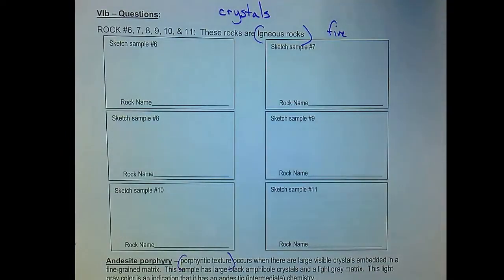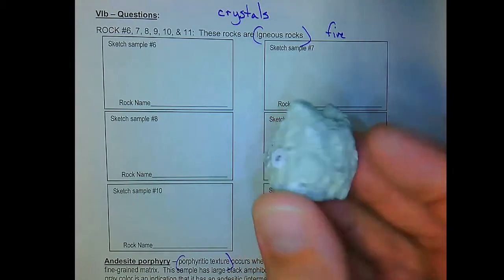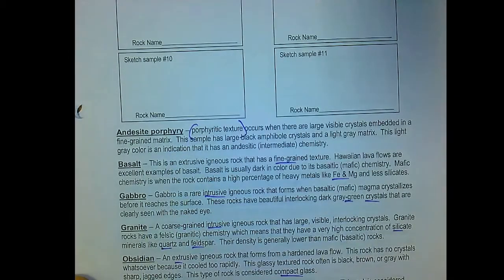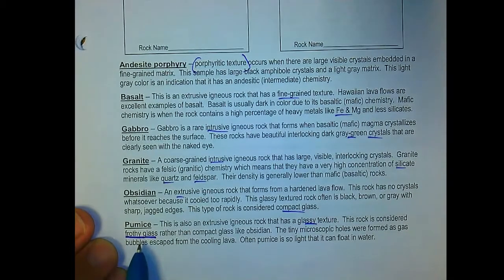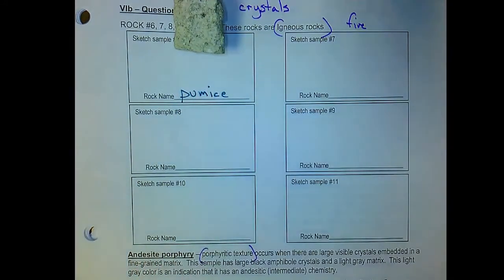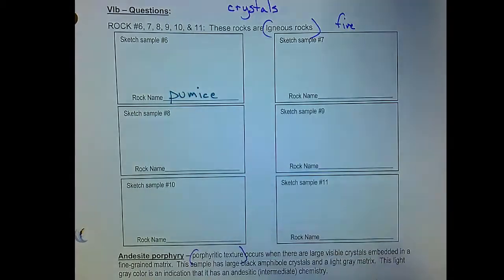Moving on to igneous rocks. Sample six floated because of its porosity and pore space from gas bubbles — it's volcanic foam. That is pumice — frothy glass, not compact glass. Tiny microscopic holes were formed as gas bubbles escaped from cooling lava. Think of it like the foam on top of a root beer or Dr. Pepper as you pour it — if you could scrape that froth off and freeze it instantaneously, that's what pumice is. It's volcanic foam.